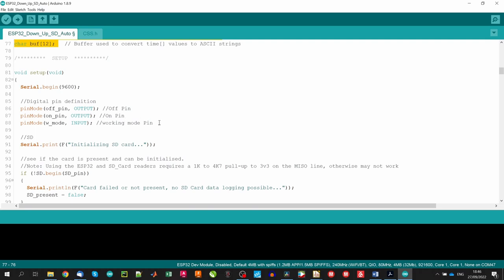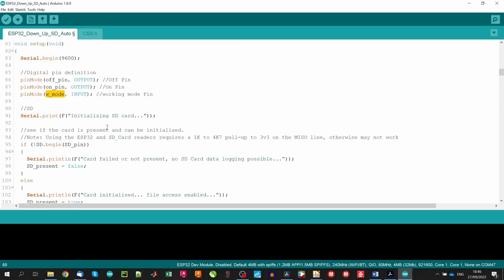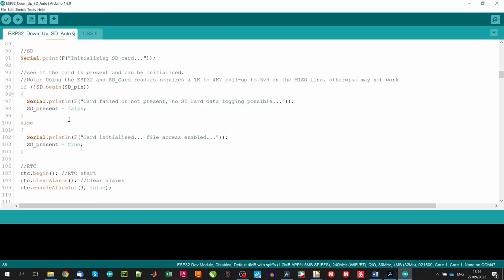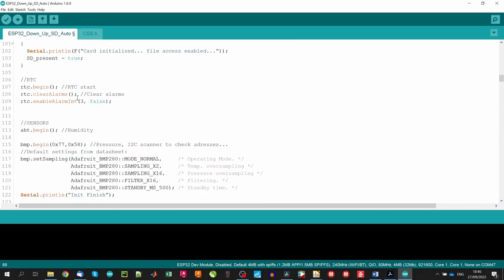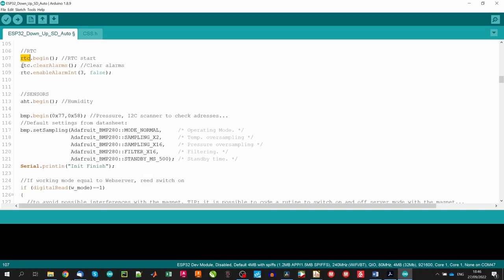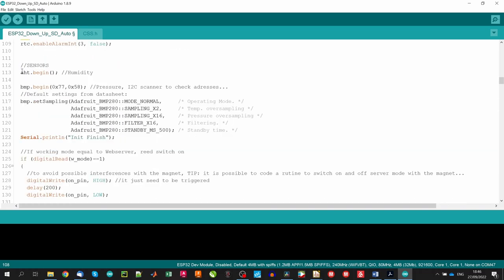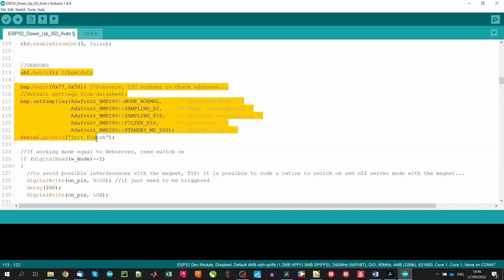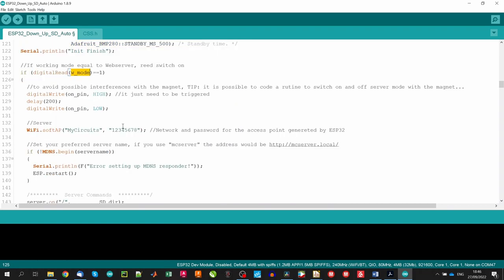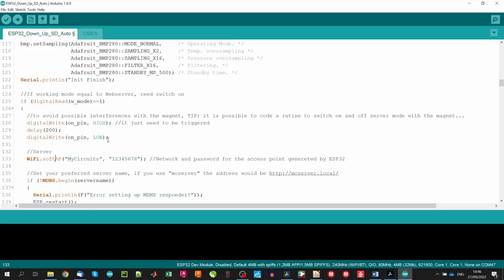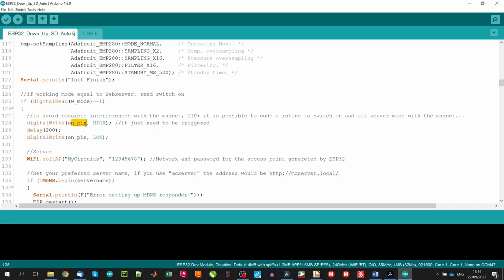During the setup we define the performance of digital pins, off and on pins like outputs and work mode as a digital input. We initiate the card as before, we initiate the RTC, clearing alarms if they are present and we also initiate the sensors. And after we check if the working mode pin is activated. If that is the case then we initiate the server, if not we just proceed to the loop. In those cases that we have the magnet attached, it may move. So to avoid sudden switch off of the board, we activate momentally the on pin to turn on the Pololu switch.